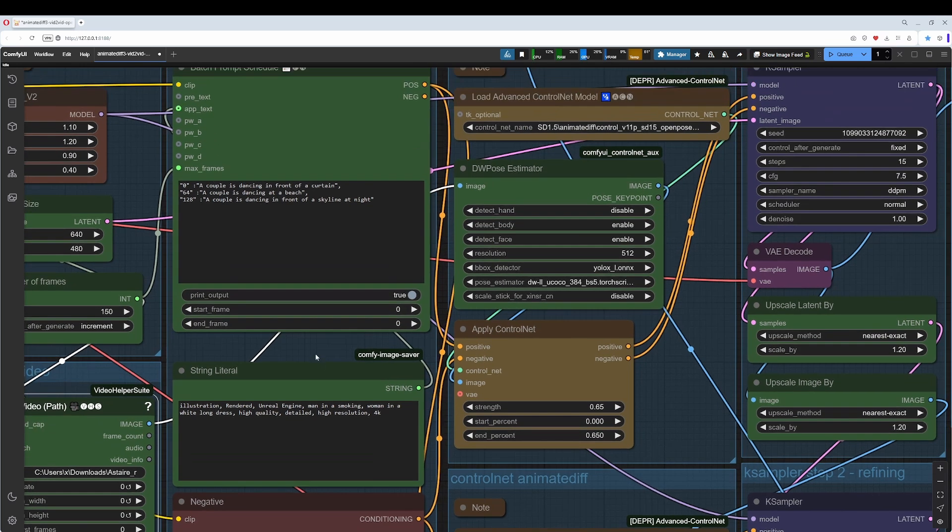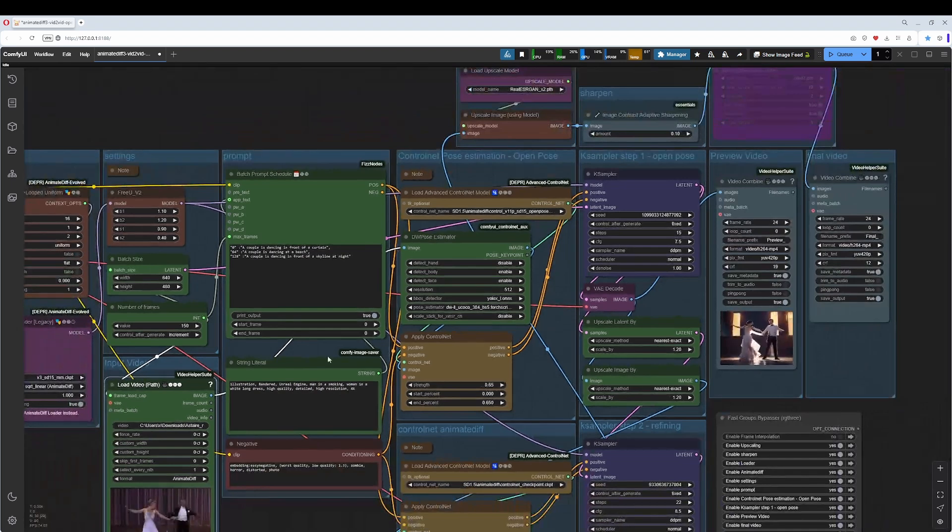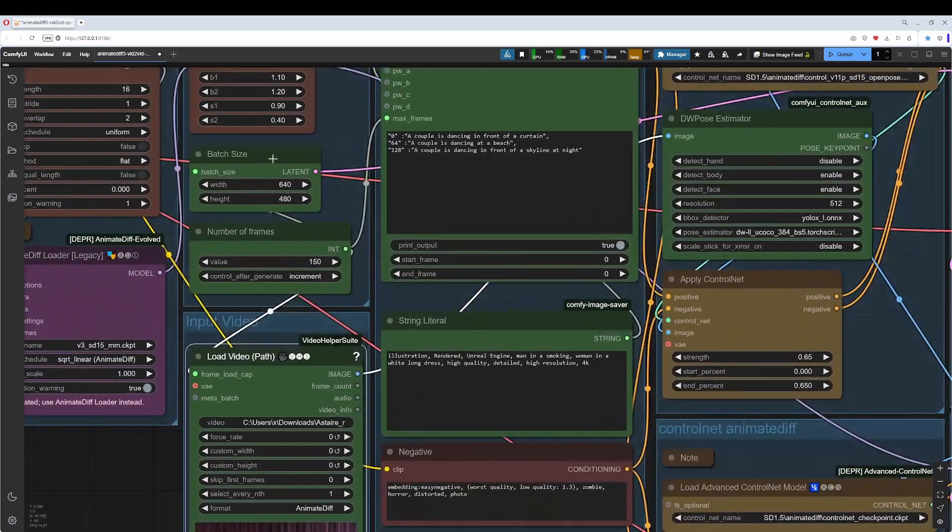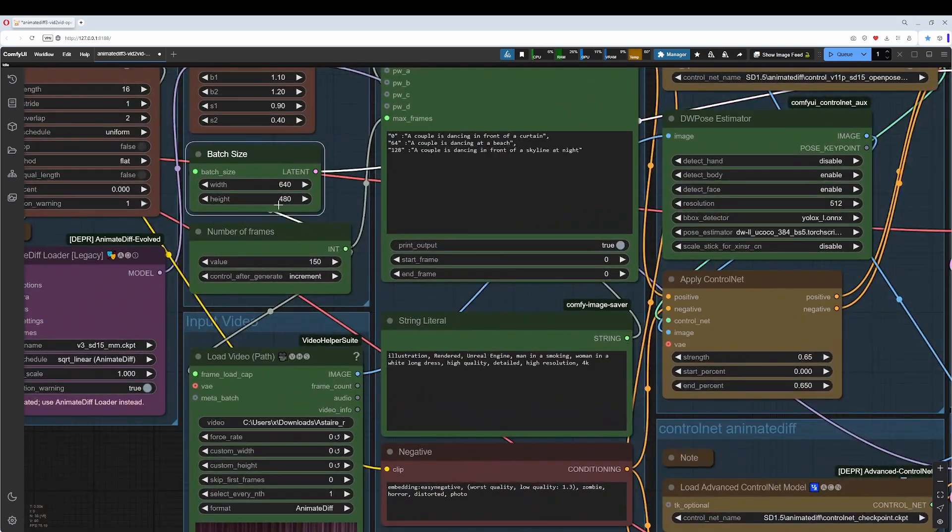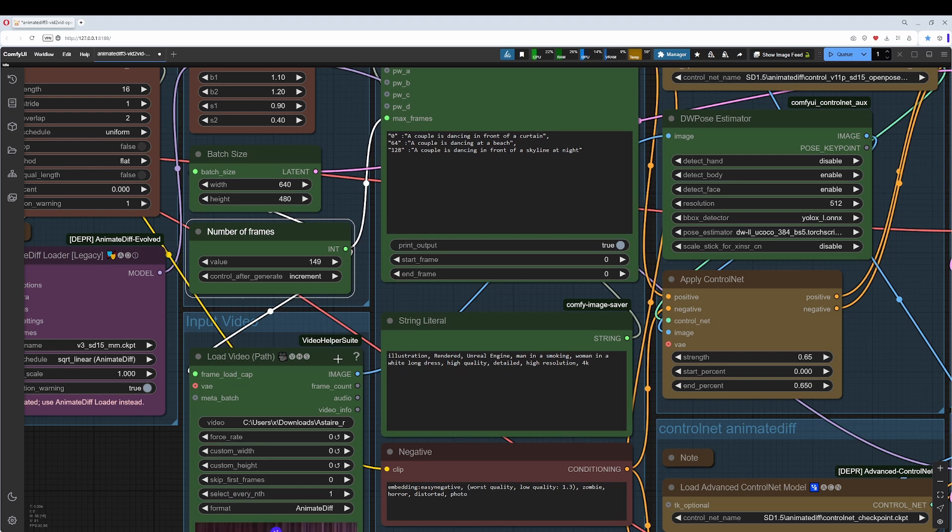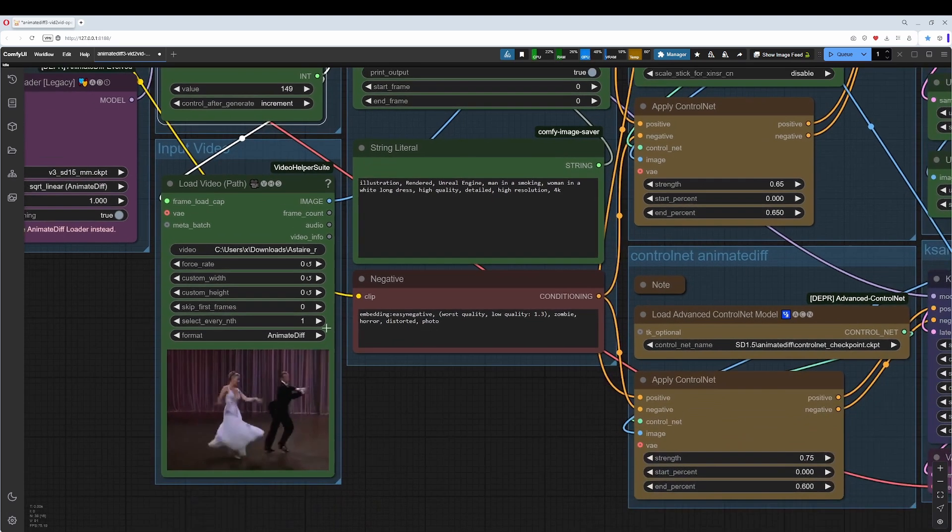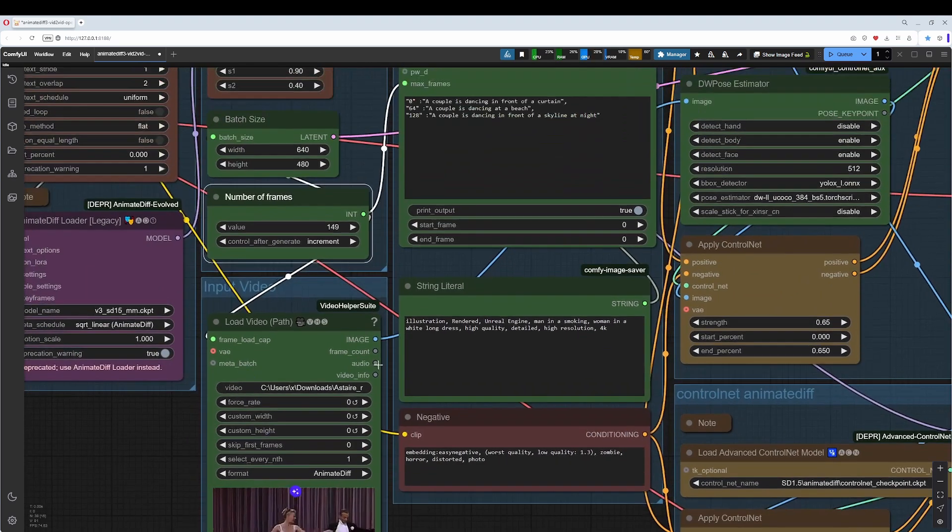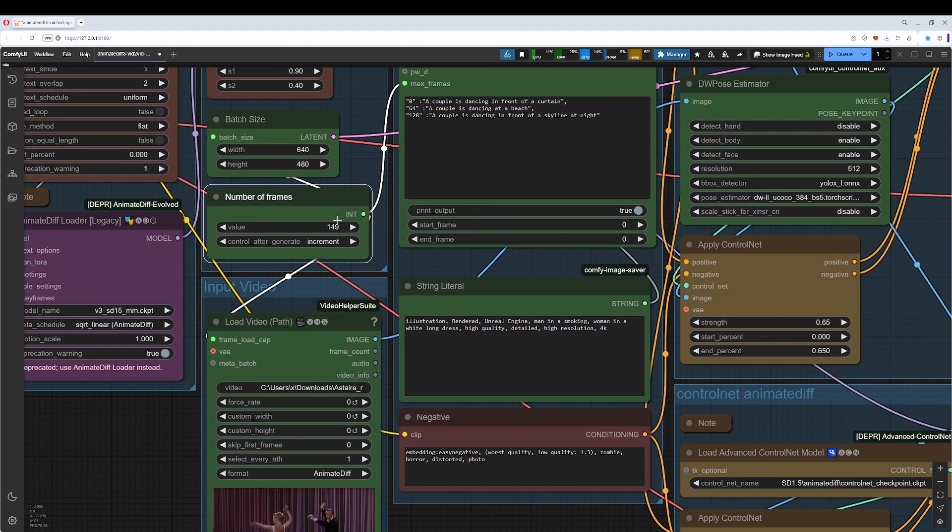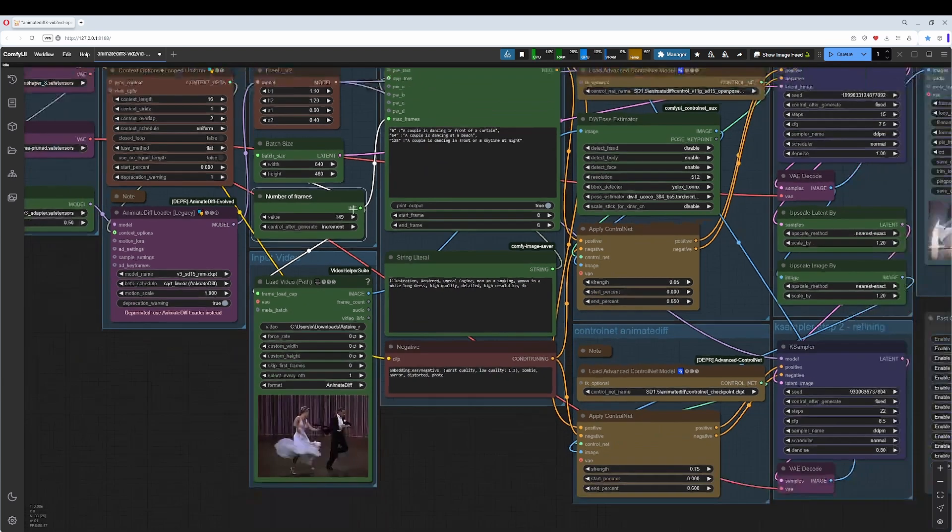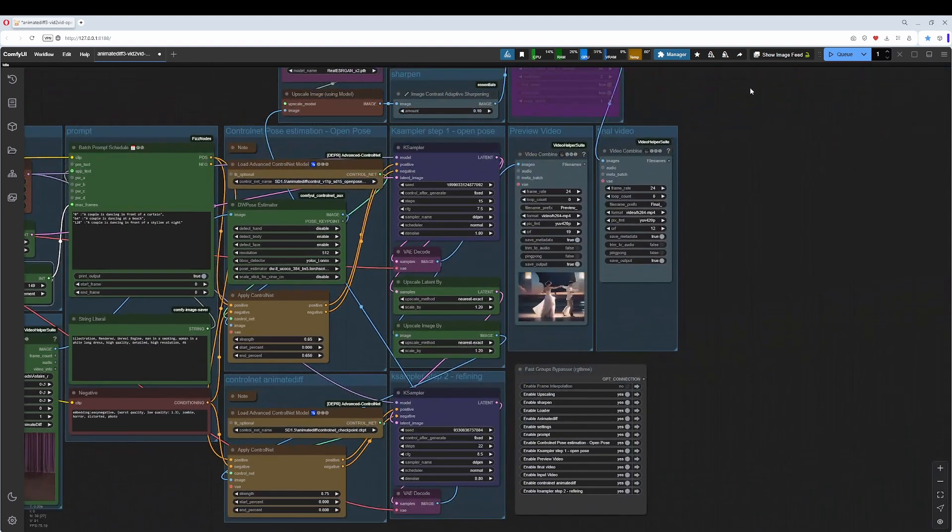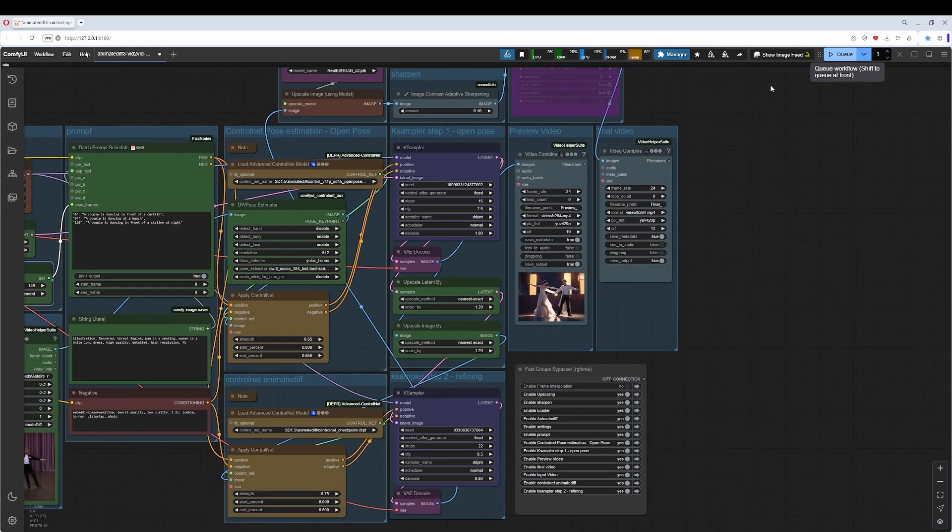And then you need to adjust the size and type in the number of frames. 149. I have six seconds here. So this is 24 frames multiplied with 6, 148 plus 1. And then you press Q and then you get a result.